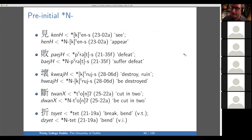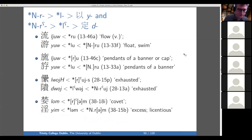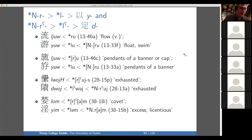Here's the same slide as before but now with Old Chinese provided in the Baxter-Sagart system. Basically, it's what you'd expect: the transitive is voiceless and the intransitive has had this nasal prefix added. Moving along with the nasal prefix, it also does some work with laterals. Capital N-R would merge with L, and L would develop into Middle Chinese — as ya in type B syllables and da in type A syllables. This connects, for instance, to flow with to float or swim, pendants of a banner with pendants of a banner, exhausted with exhausted, and covet with excess or licentious.